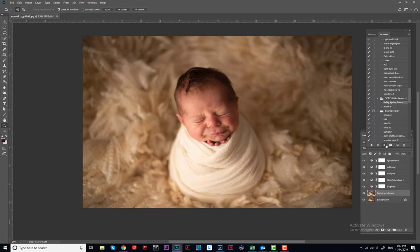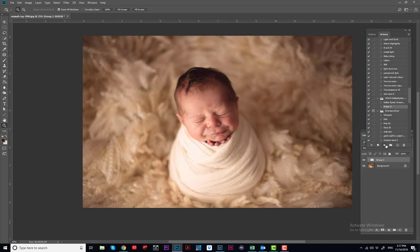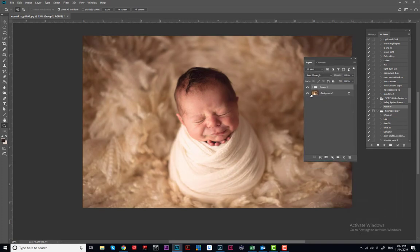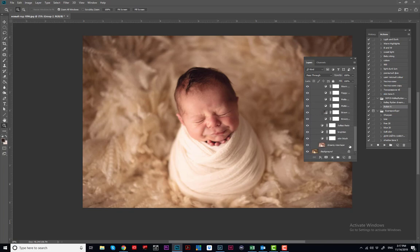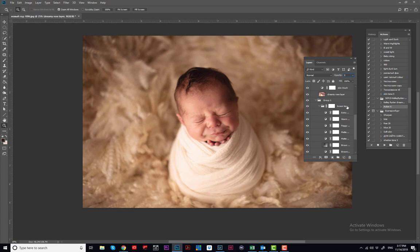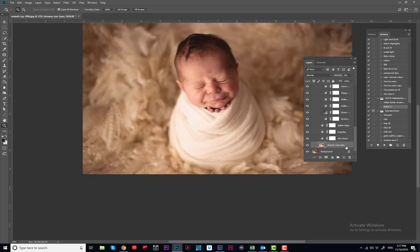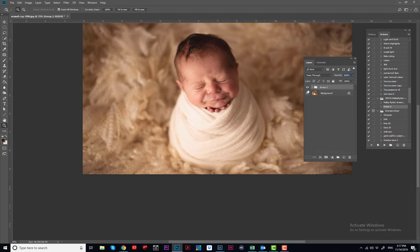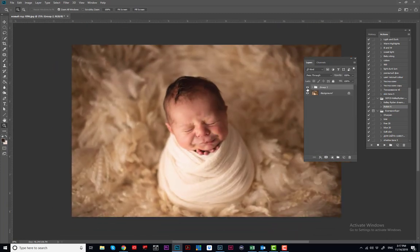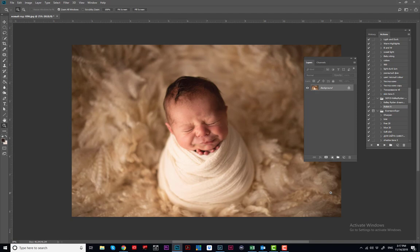Now again I'm going to the same Kelly and Tracy action. I'll go to the Dreamy Rose layer and bring it to 5%, then go with Brown Tone and bring it to 20%. I'll reduce it more — maybe to like 2% — then go back and forth. I see it's way too much. I want the image to look brighter, so I'll go to 50% here. I like it — it's very nice and very warm.